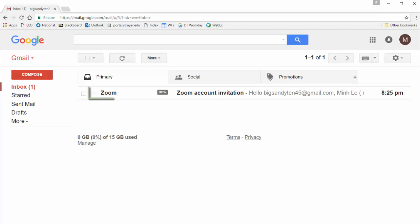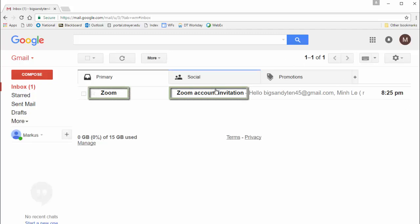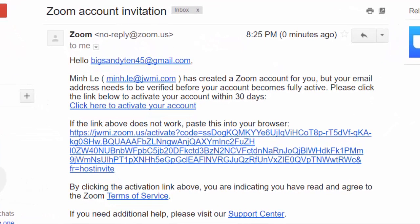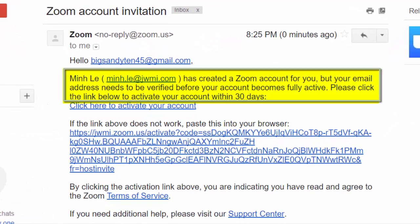The email will be from Zoom, and its title will be Zoom Account Invitation. Upon opening the email, you read that Min Lee created a Zoom account for you, and that your email address needs to be verified.